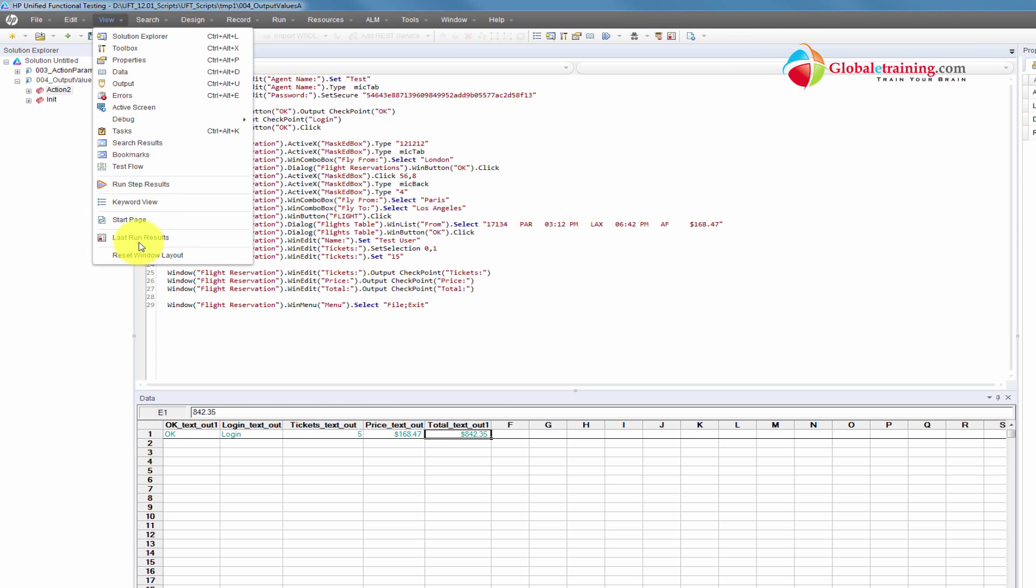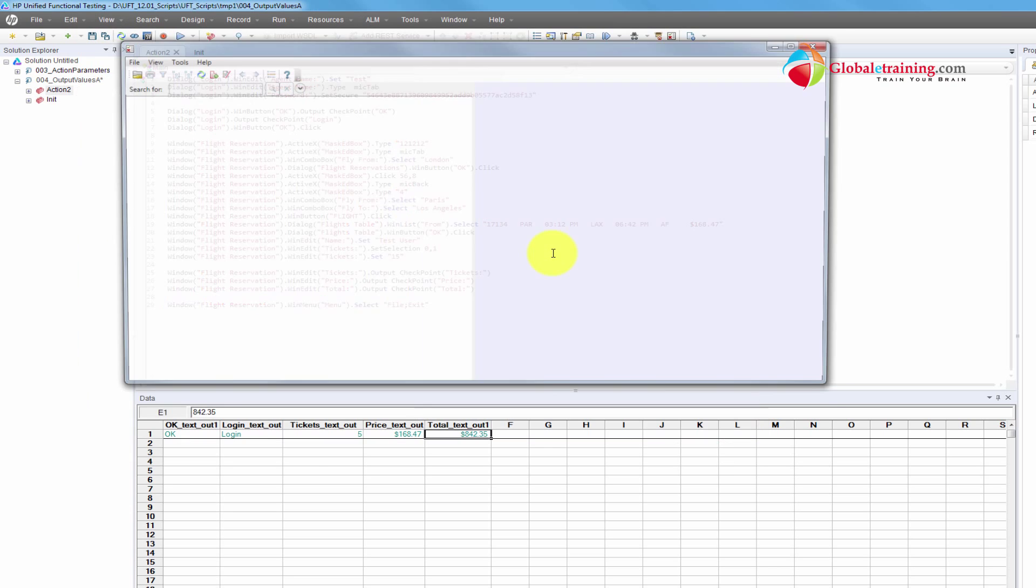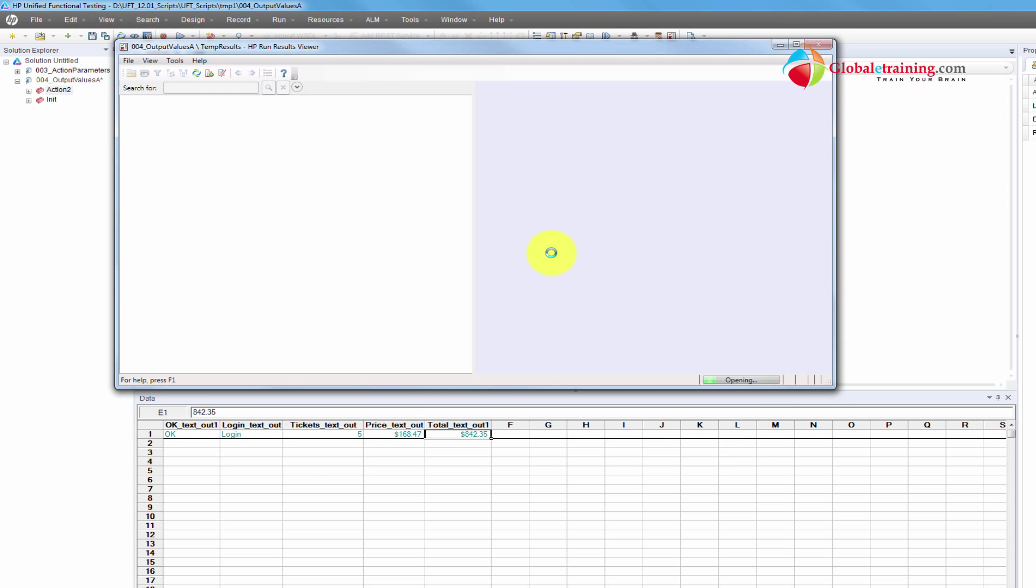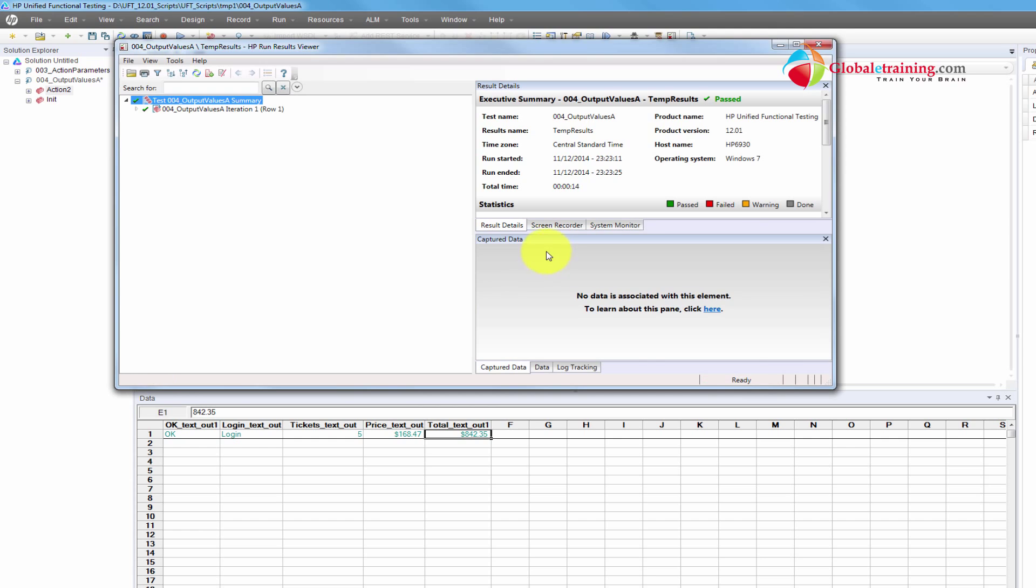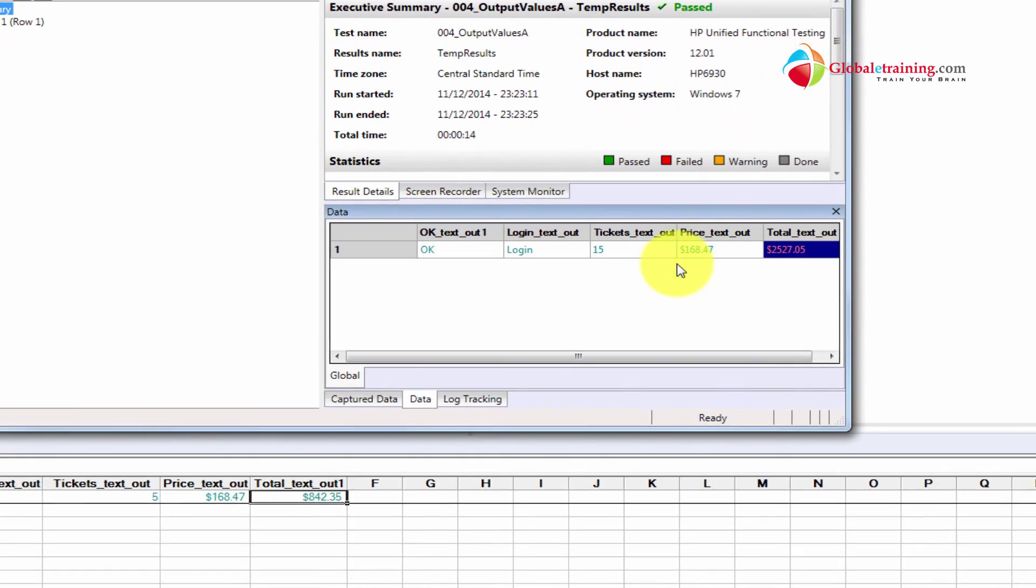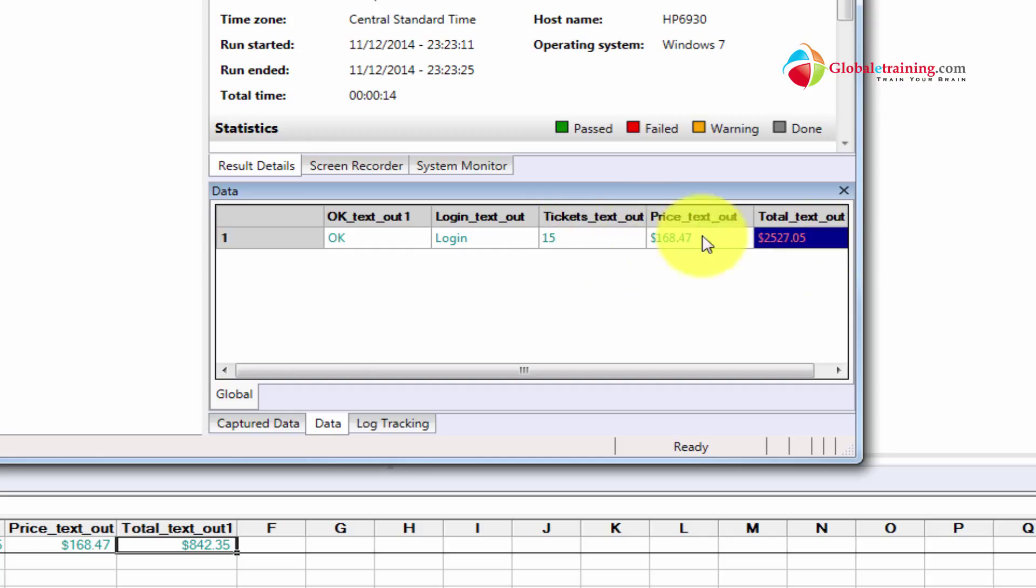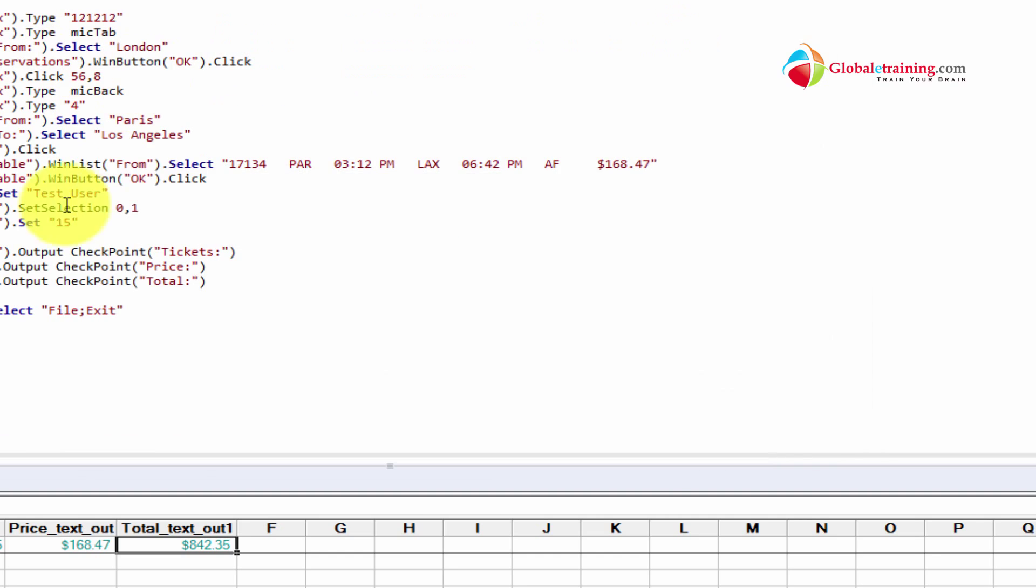So it was 2500 and something odd. Let's go to run results. And click on the data tab and you'll see. See, this proves that it actually captures the value as it is running or running the test case. So that's how you add and validate the output values.